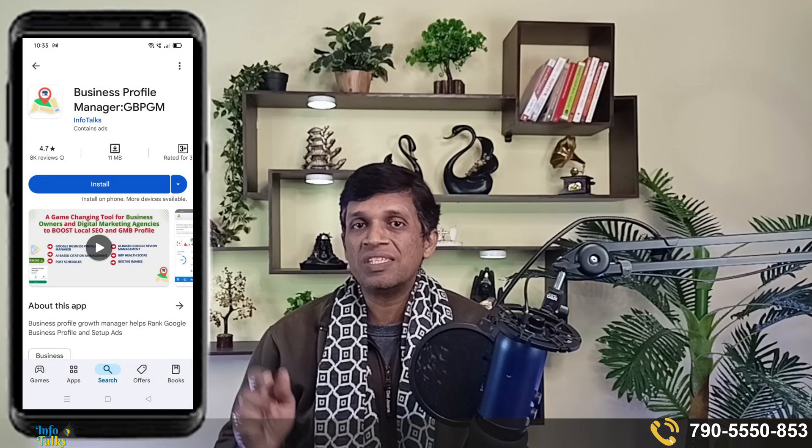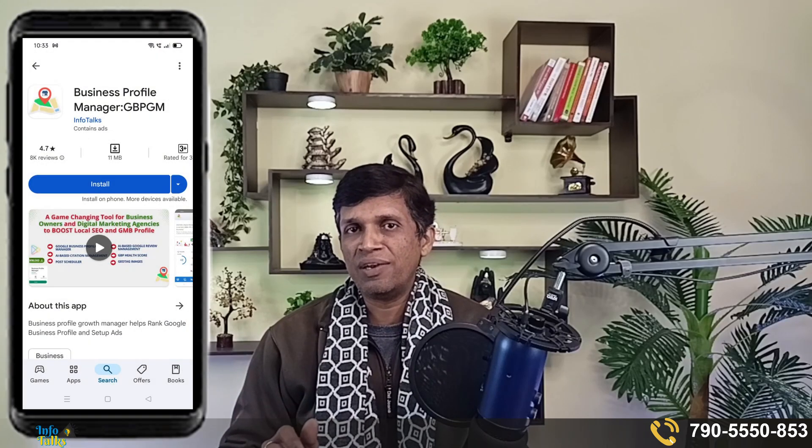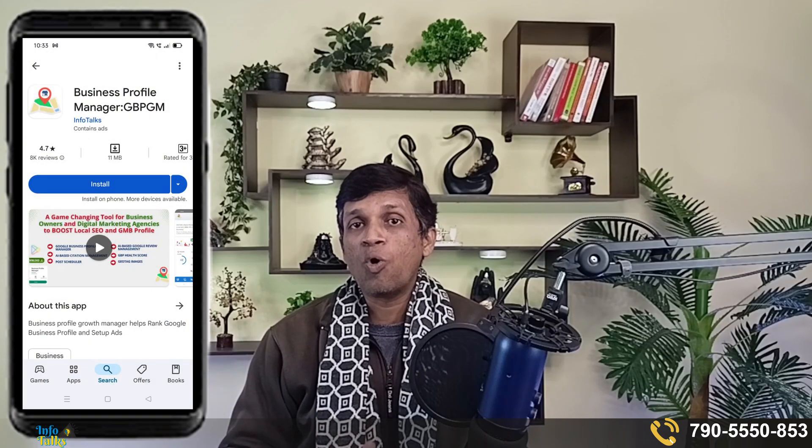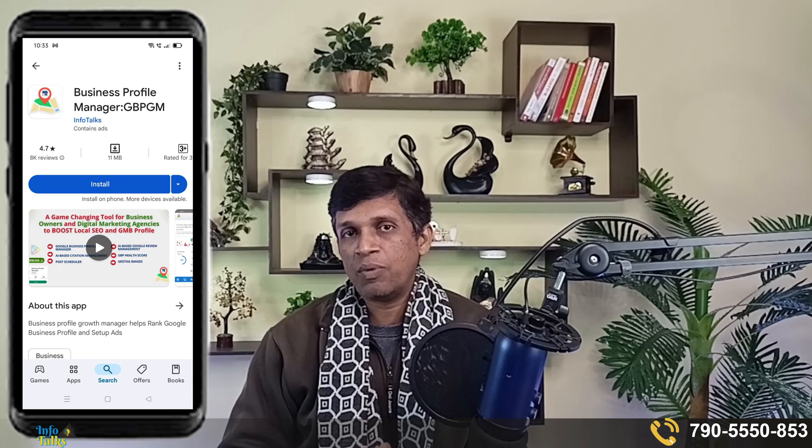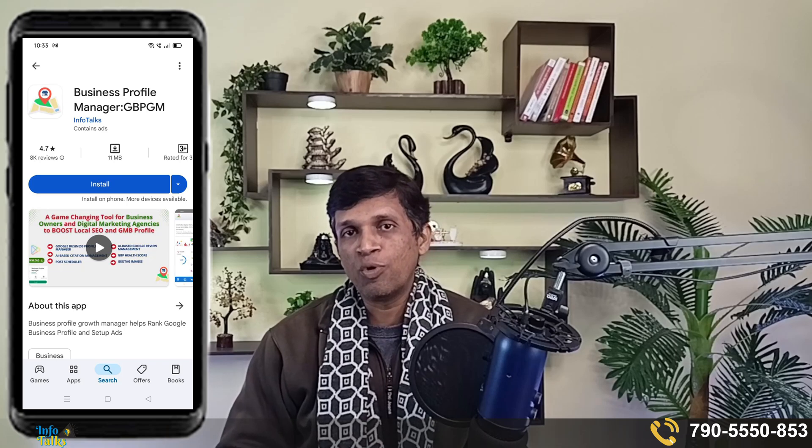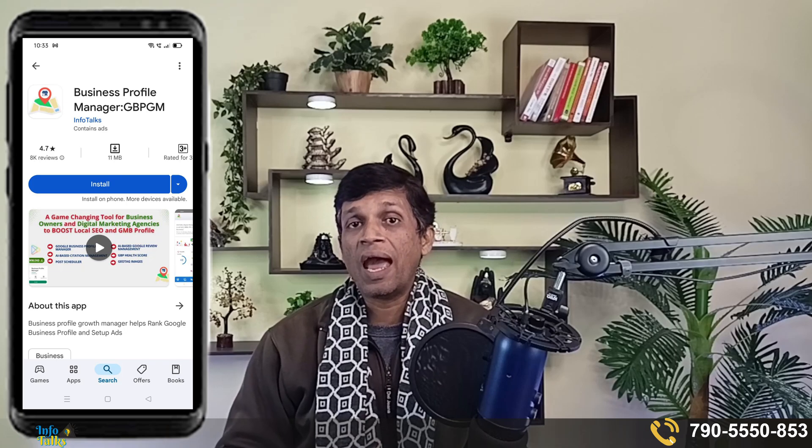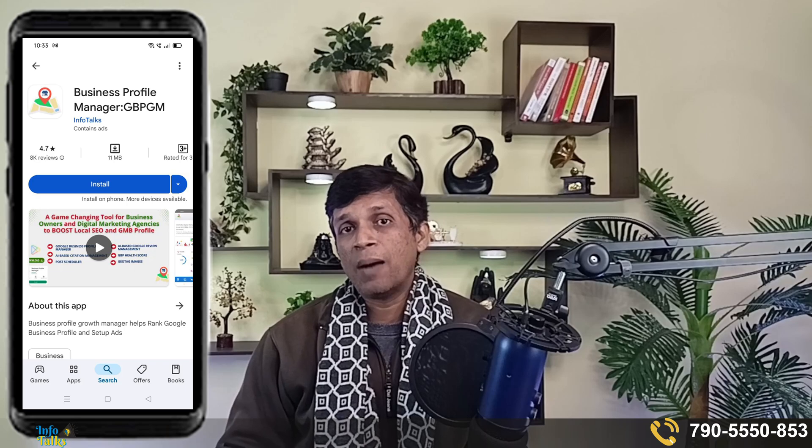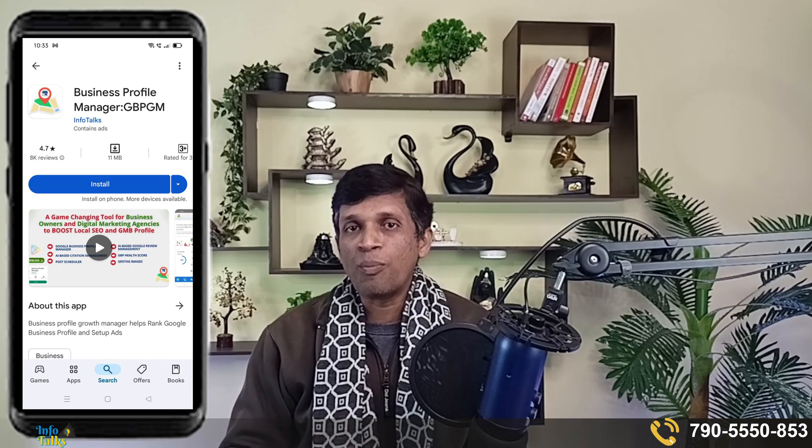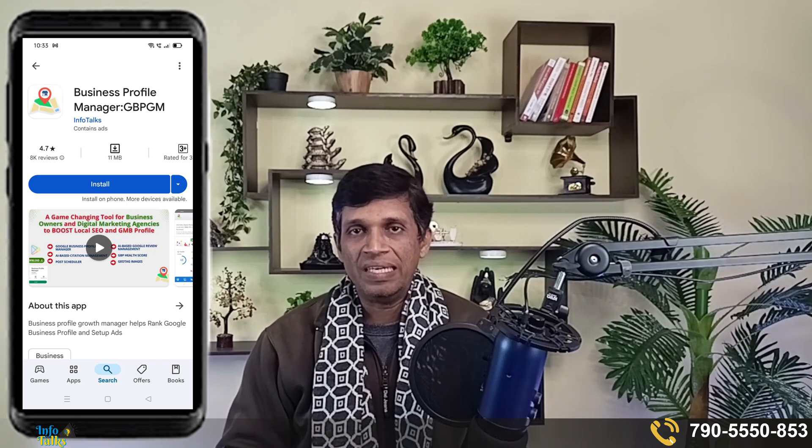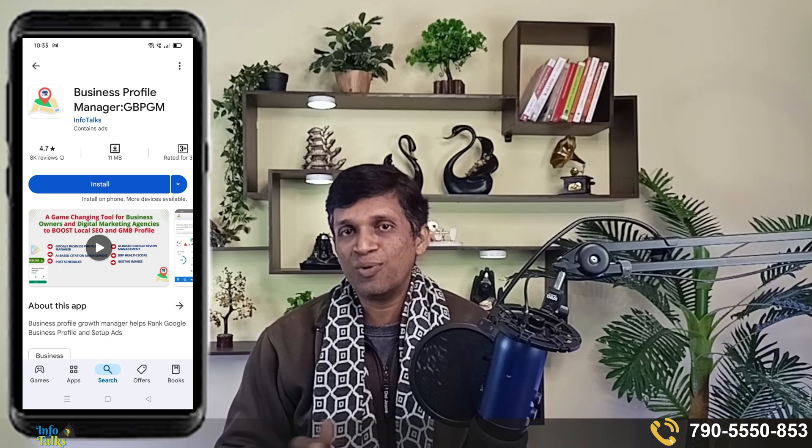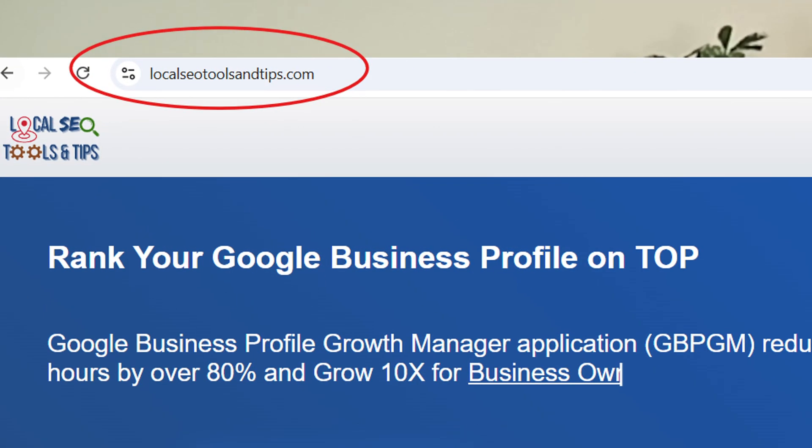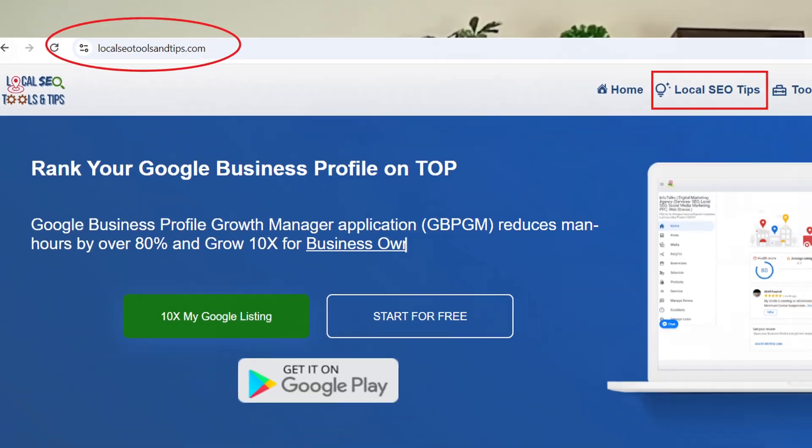But guys, once your Google Business Profile is verified, you need to promote it. So you can use our app, GBPGM app, as you can see on my screen now. This is the only app available on web which helps you promote and rank your Google Business Profile compared to your competitors and secure more calls, leads, and grow your business.